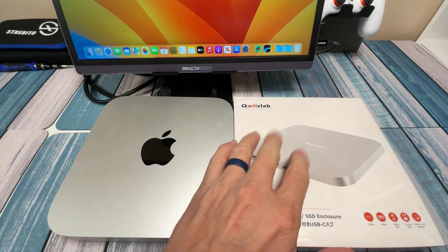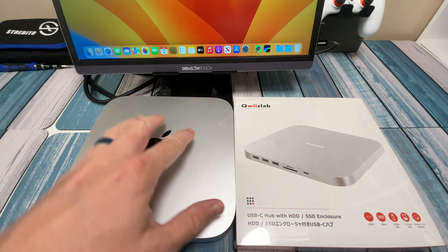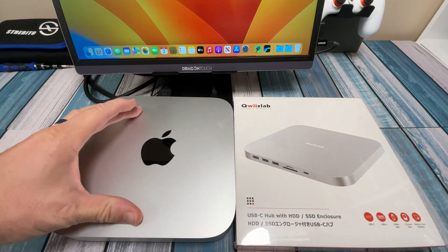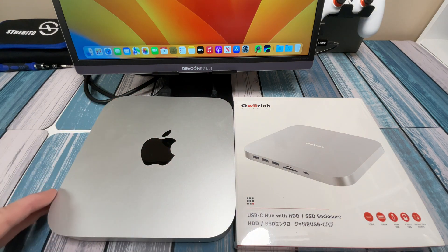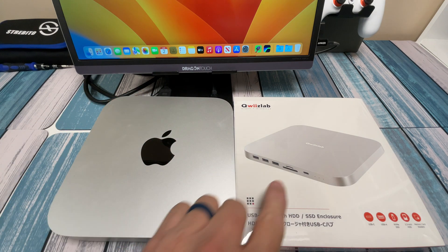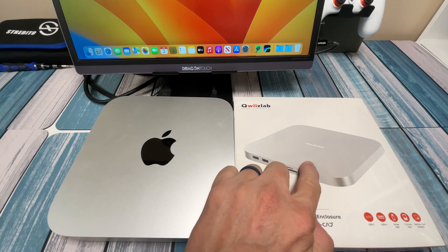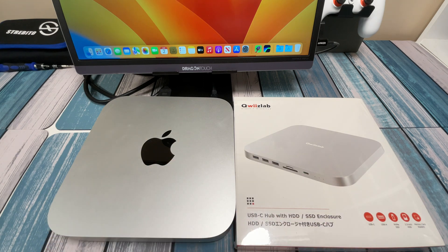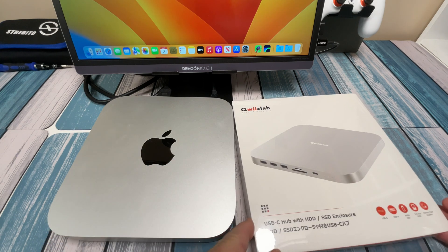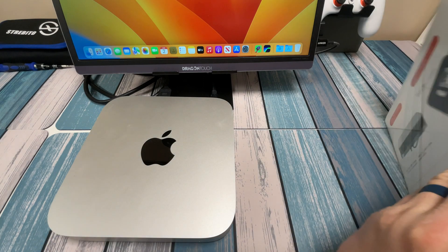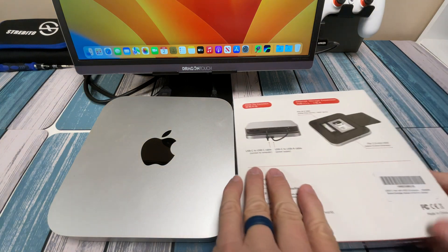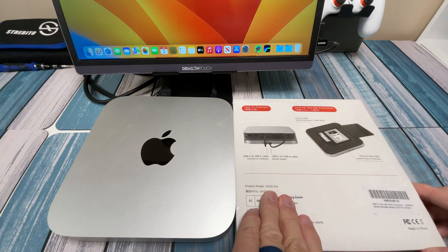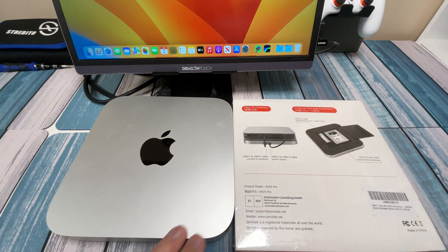Obviously this is a hub designed to fit with this Mac Mini. We see the familiar silver design and the shape that matches this Mac Mini. So let's take a look at what this thing has going for it and why I picked it up to try it out.